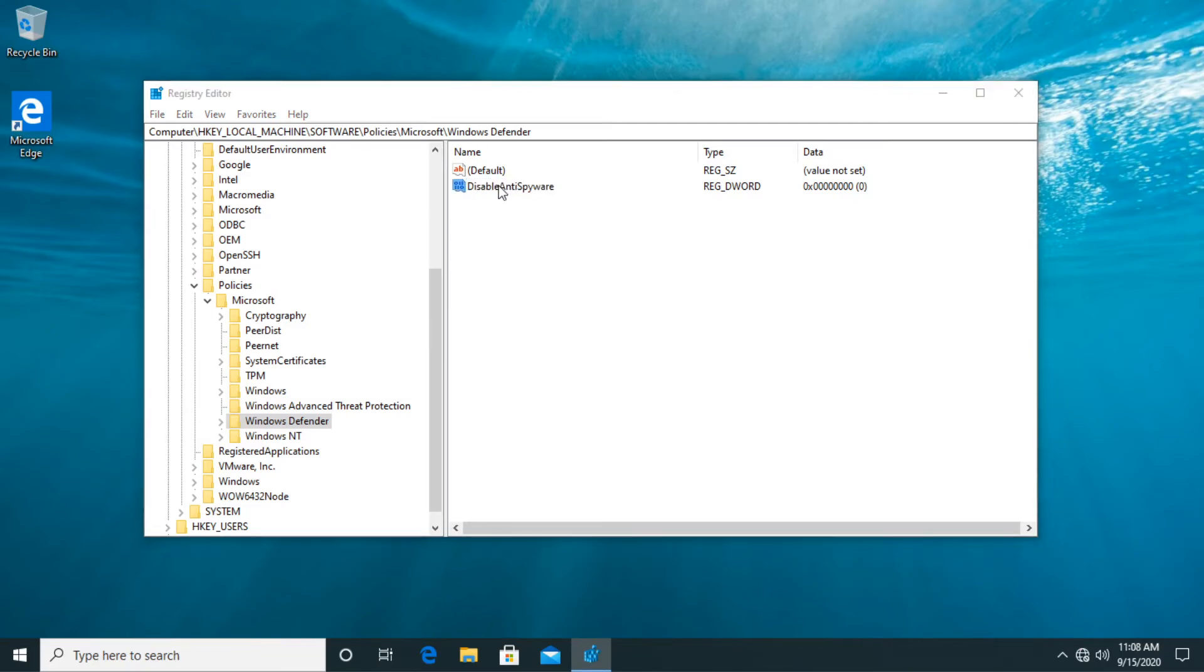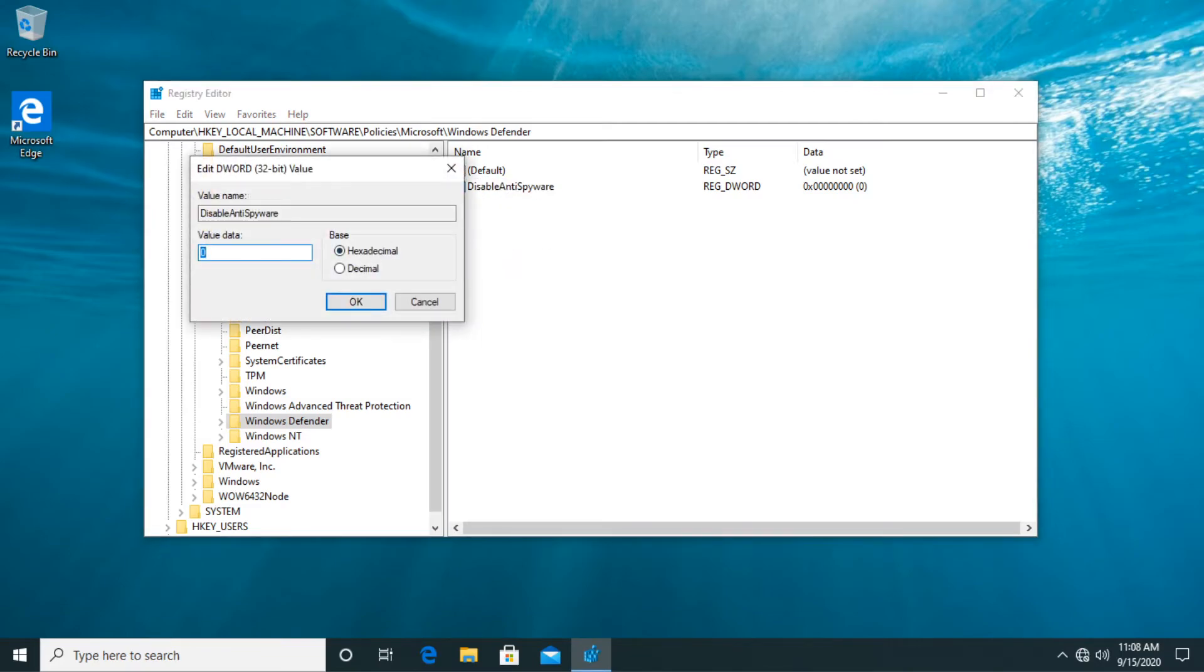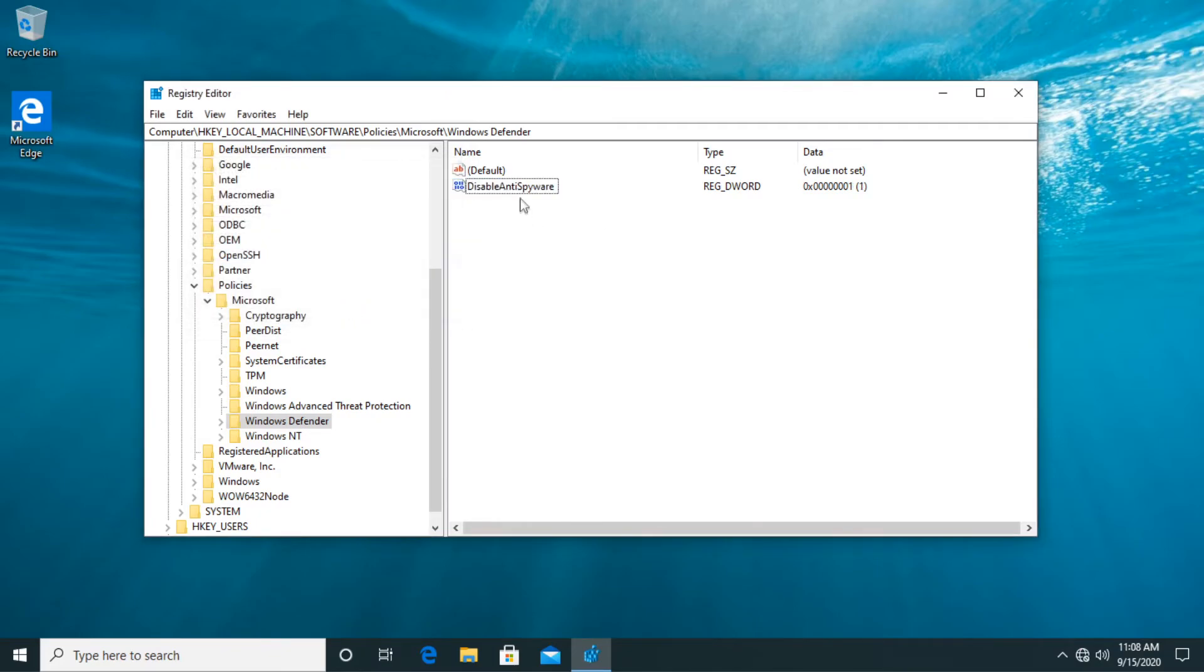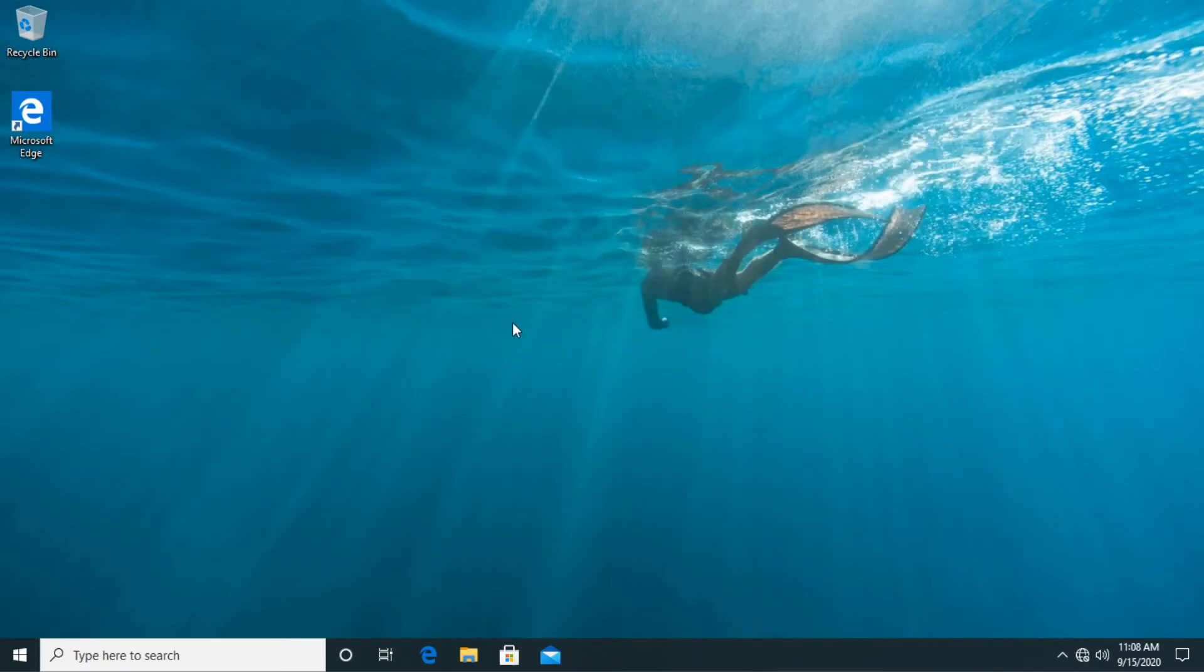Now what you have to do is double click on this registry and put the value 1 in here and then okay. And this way the disable anti-spyware registry will be enabled. And of course you're going to have to restart your PC before the changes would take effect. After the restart windows defender should be disabled.